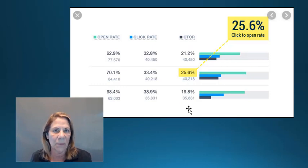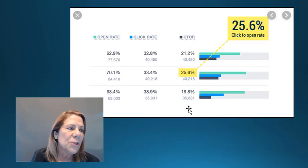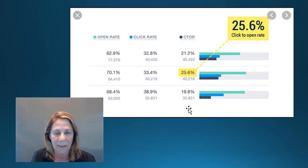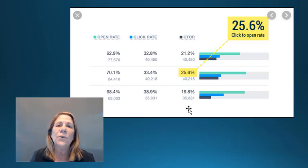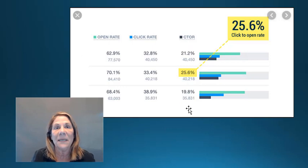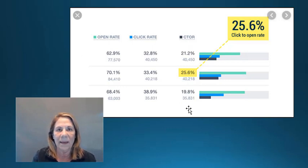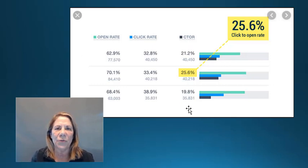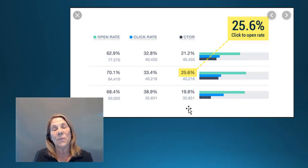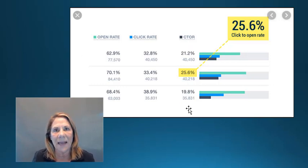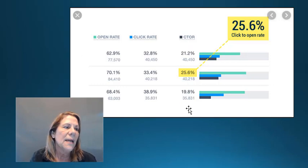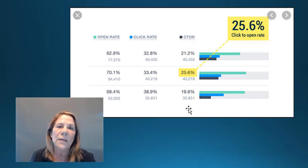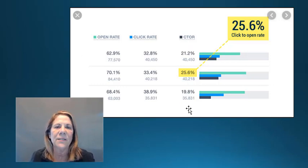Number two: optimize your subject line — test it. If you have 15,000 people on your email list, come up with three different strong headings, send each to a small group, and see which one gets the highest open rate. Then send the winning subject line to the larger group. You really want to create curiosity — something that's genuinely going to make people want to open it.